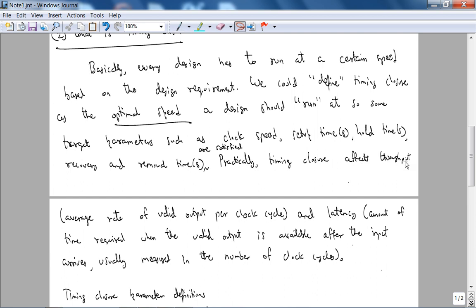So some target parameters, in our case the target parameters are going to be clock speed, setup times, hold times, recovery and removal times are satisfied. And I wrote up all these notes beforehand because if not I won't be able to obviously finish this video in at most 23 minutes. Getting back, practically timing closure affects throughput, which is the average rate of valid output per clock cycle, and latency, which is the amount of time required when the valid output is available after the input arrives. So it's usually measured in the number of clock cycles. So latency is also delay.